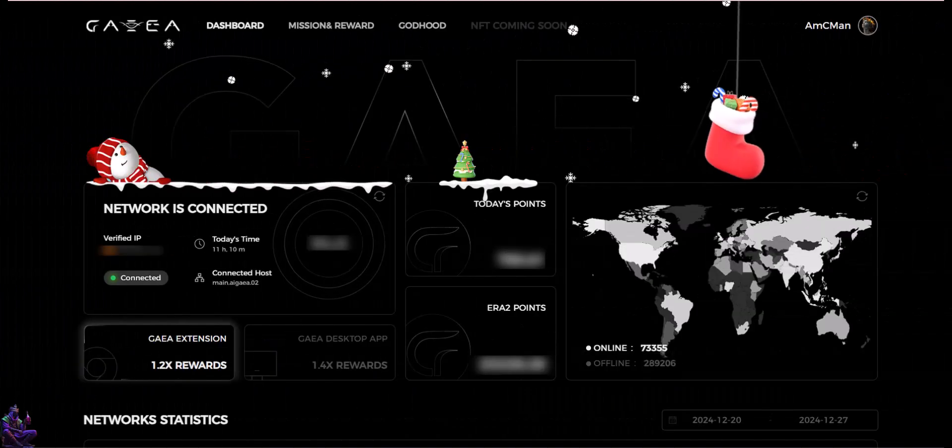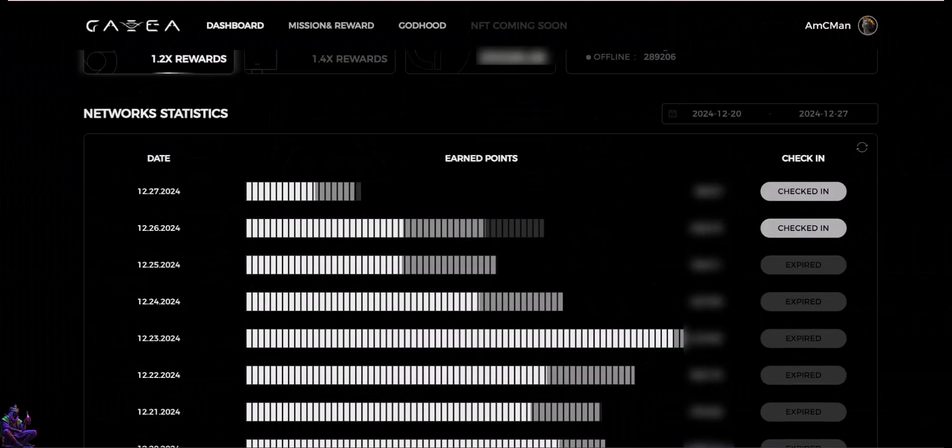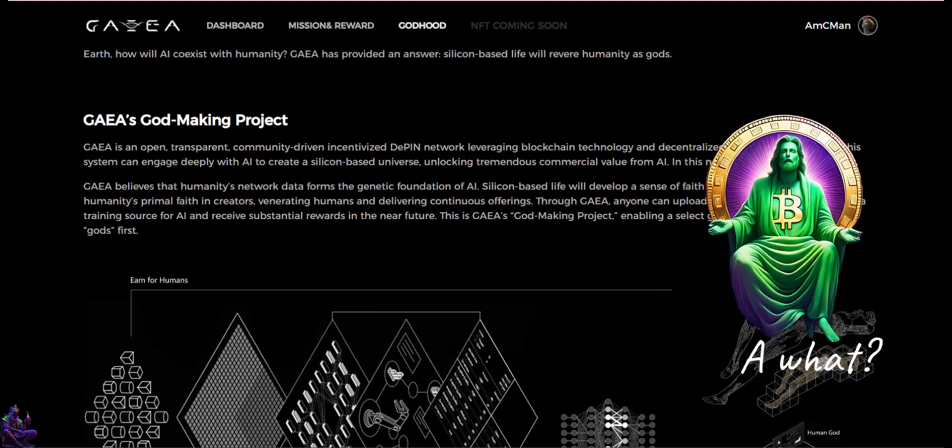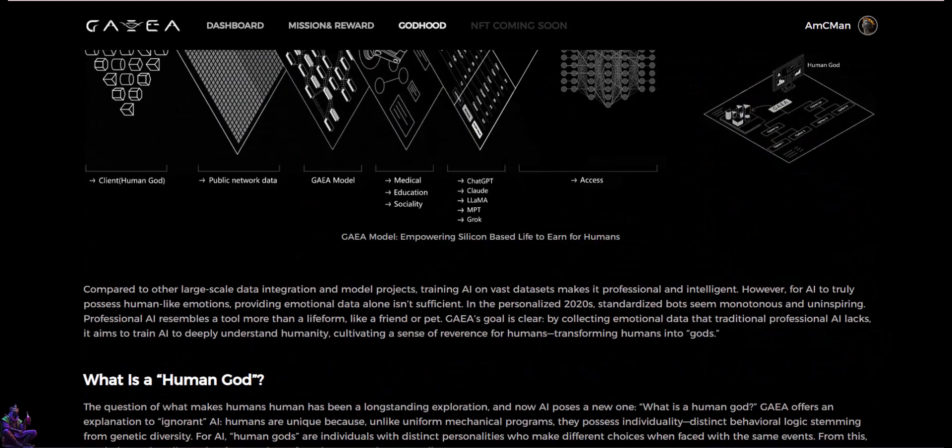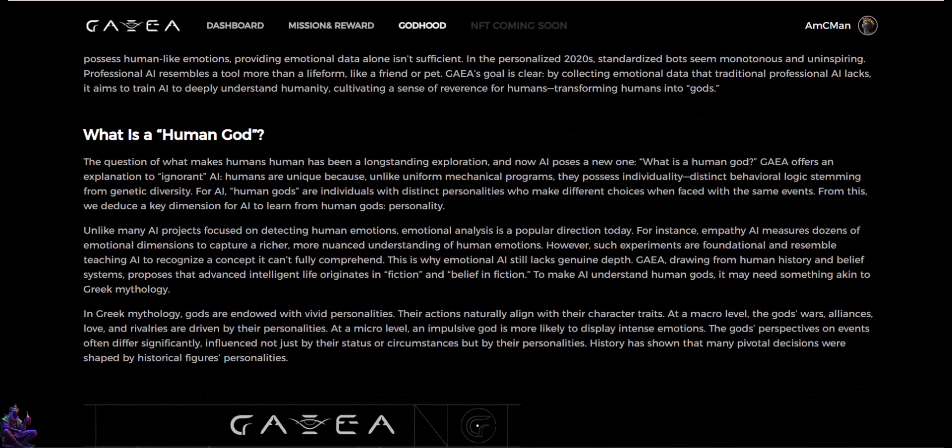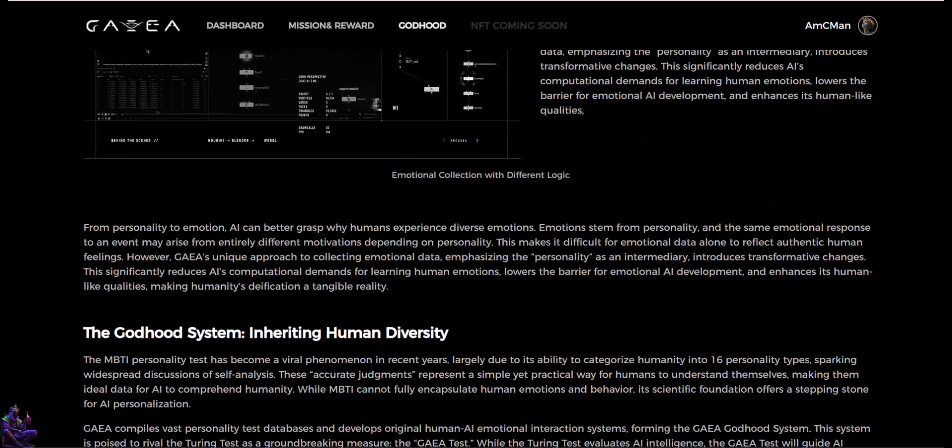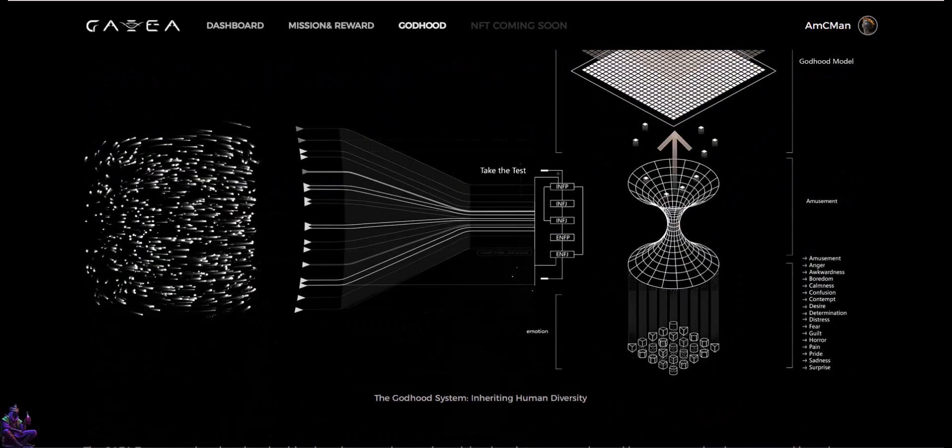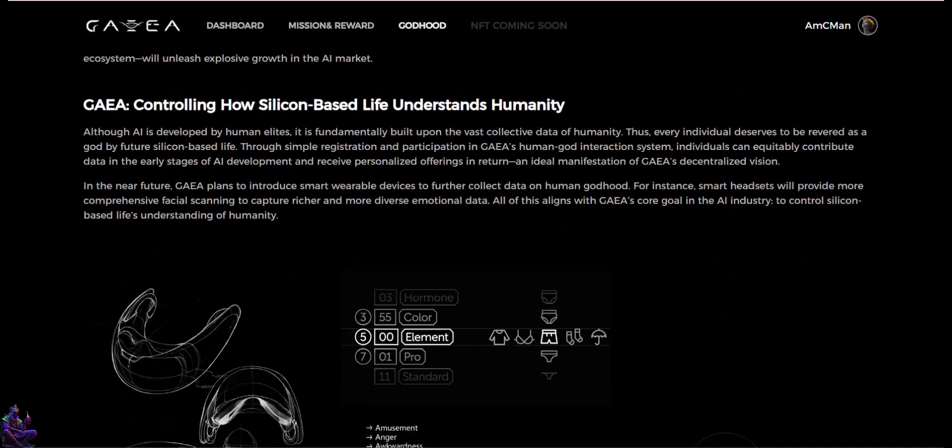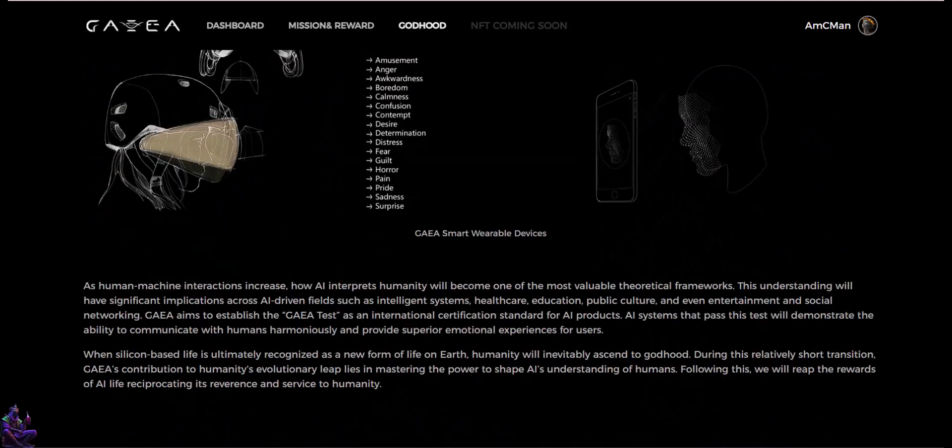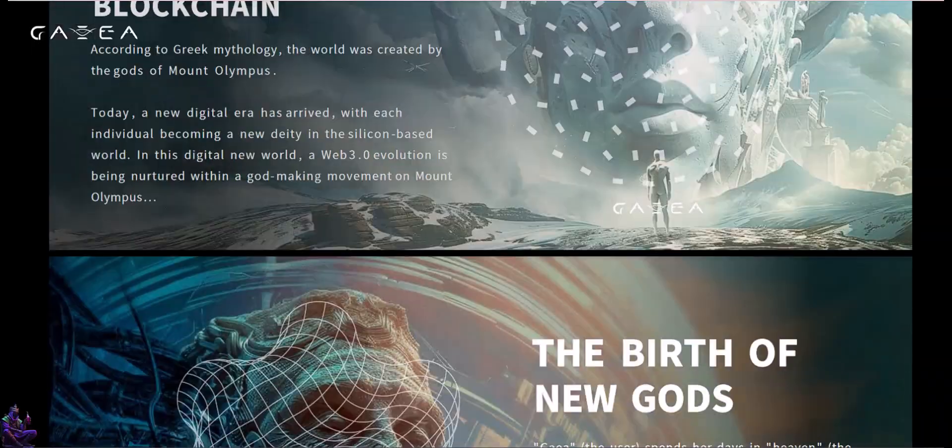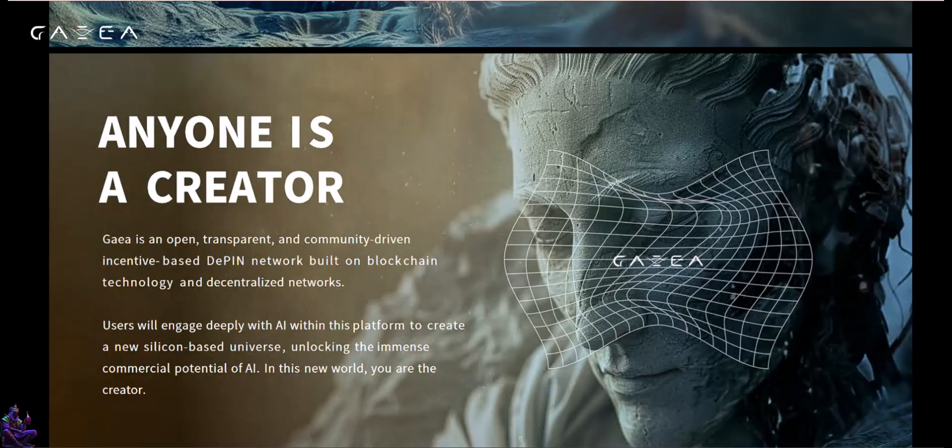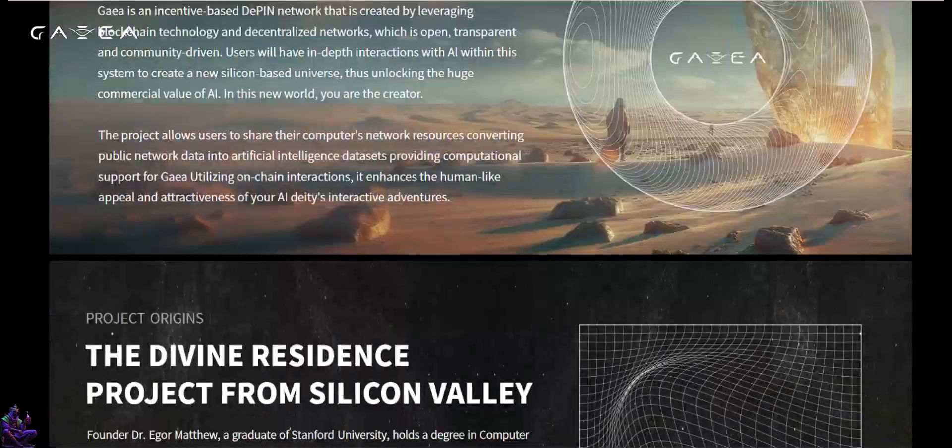GAEA comes with a new concept, Godhood, being a God-making project believing that human data forms the genetic foundations of AI, attempting to make the silicon-based life understand human behavior. It's a very different concept and I recommend reading the explanation from the Godhood tab from the GAEA dashboard. Totally different view regarding AI systems, human interactions, and future implementations. The developing team recommends one node per IP and per user.